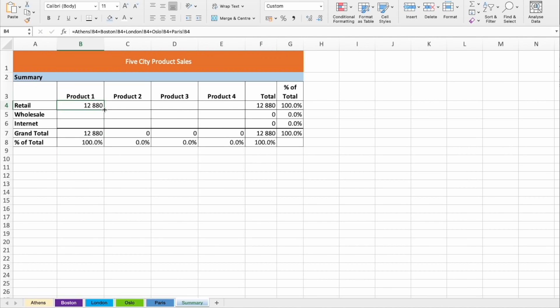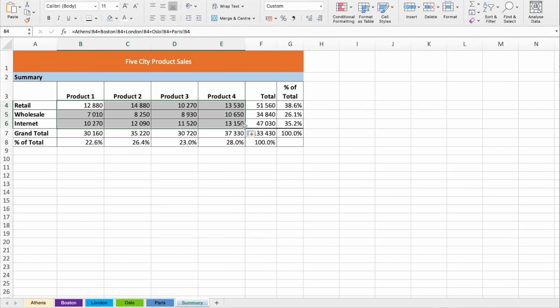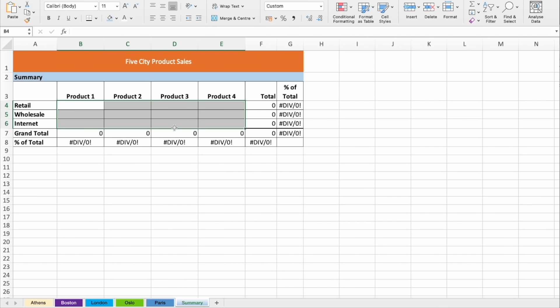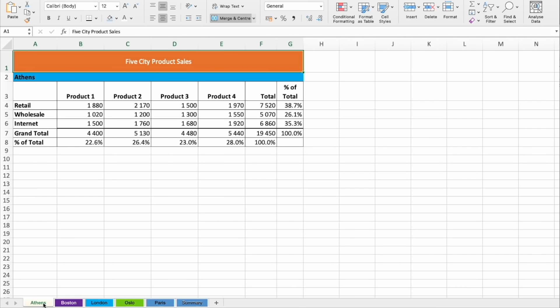And then we can copy this data by scrolling to the right and down, and here we go. And there is also another way that is easier and faster. But before I show you the way, I just want to make sure you know this trick in Excel.